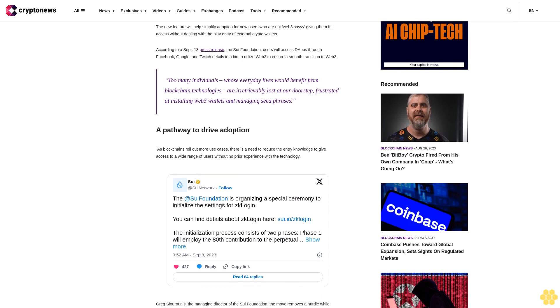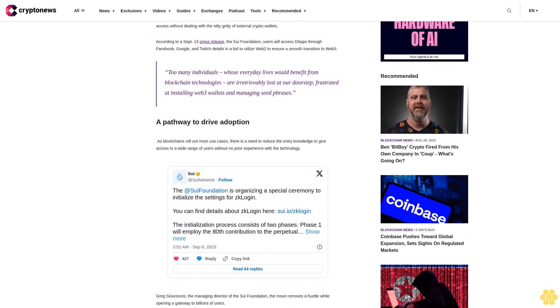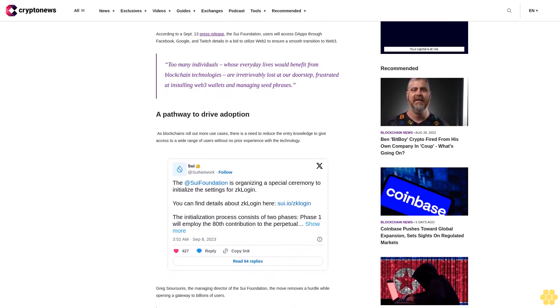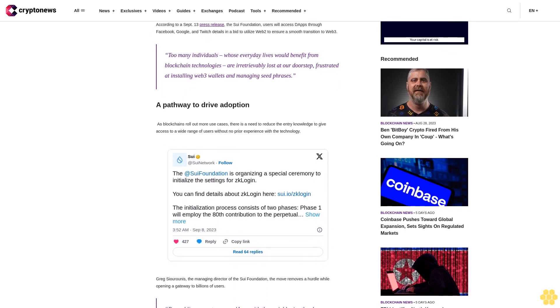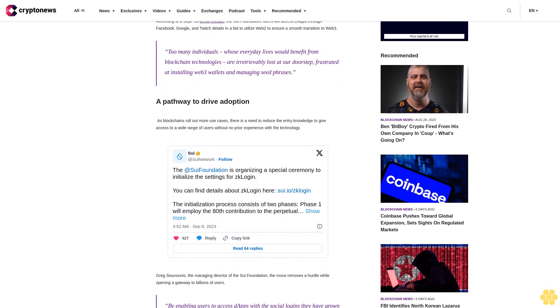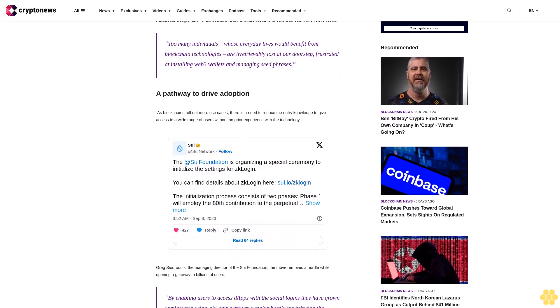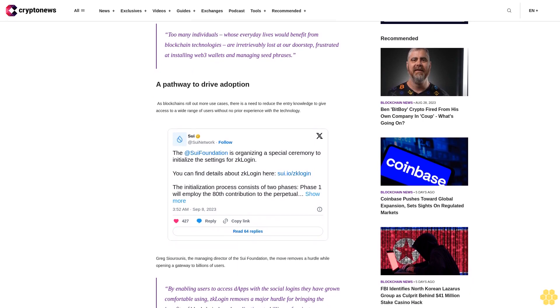The move removes a hurdle while opening a gateway to billions of users. By enabling users to access dApps with the social logins they have grown comfortable using, ZK login removes a major hurdle for bringing the benefits of blockchain-based applications to billions of mainstream users.